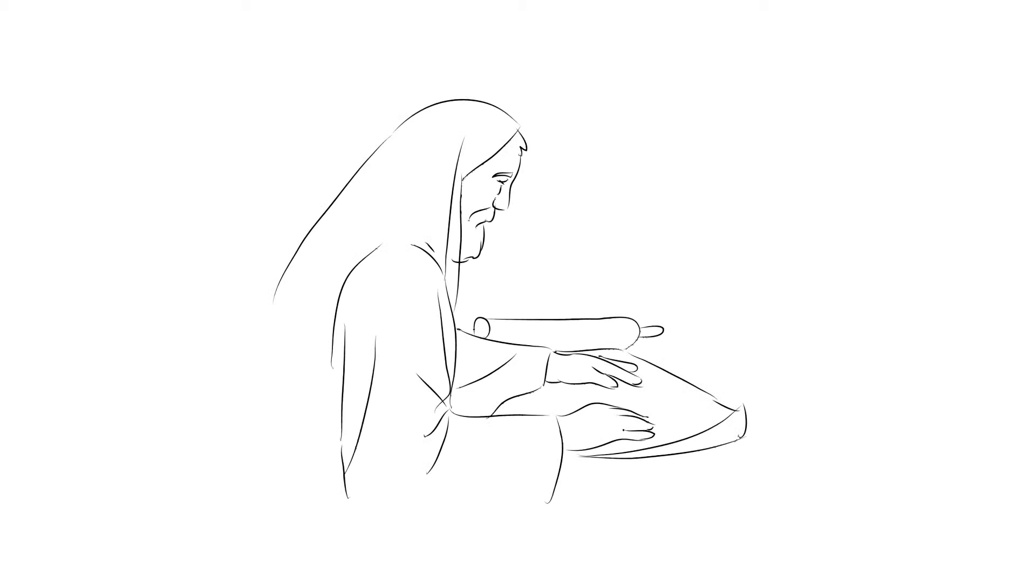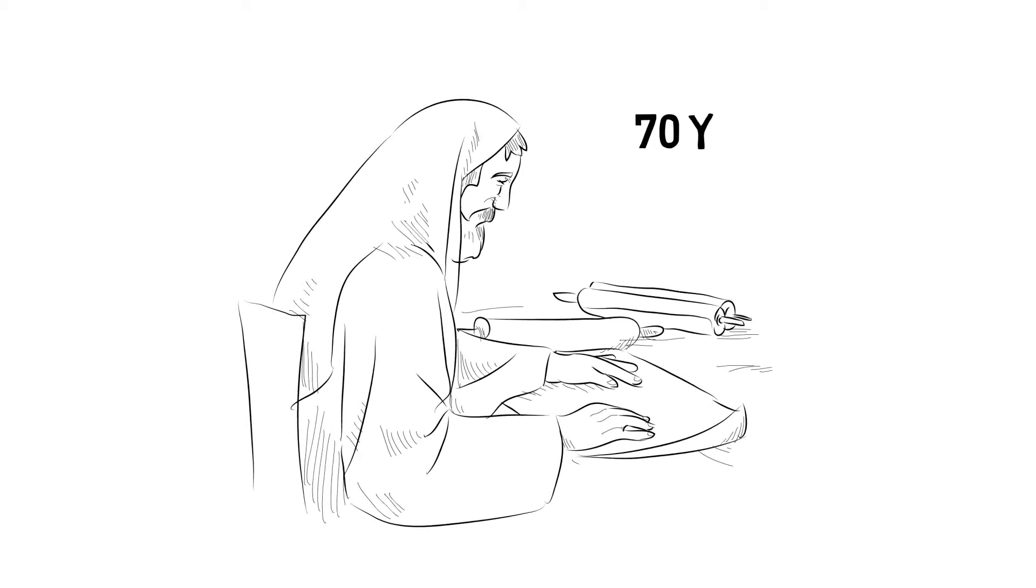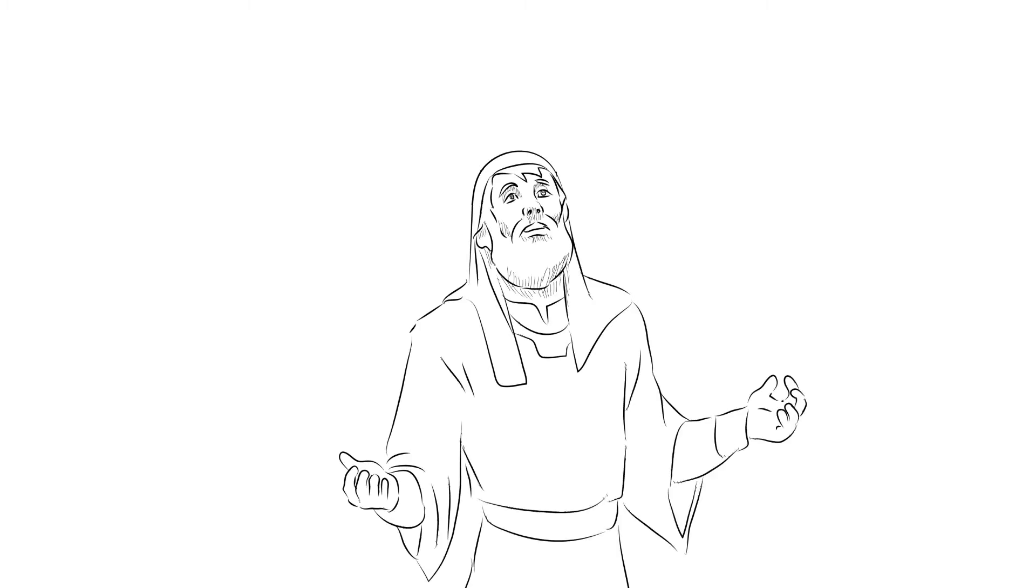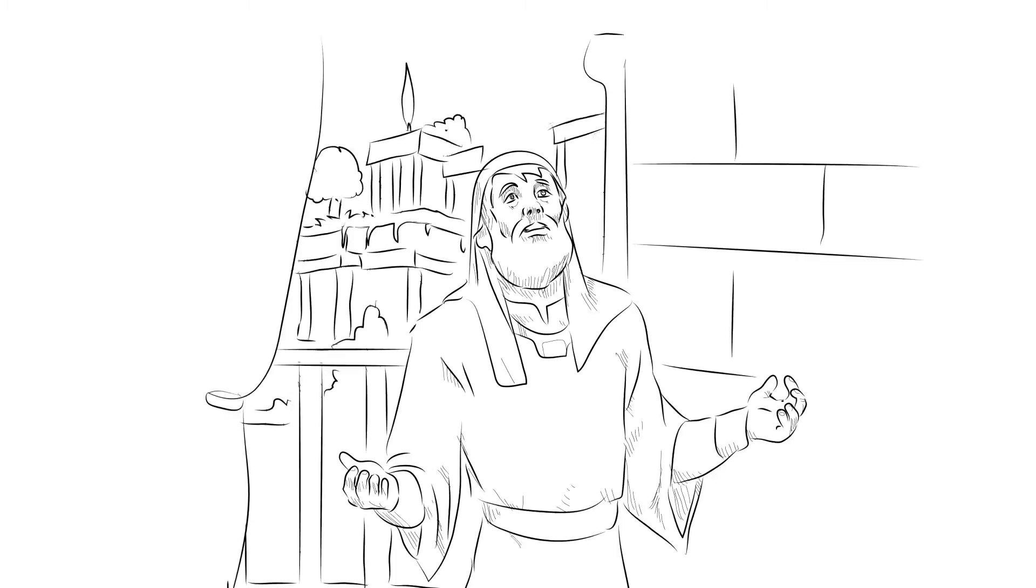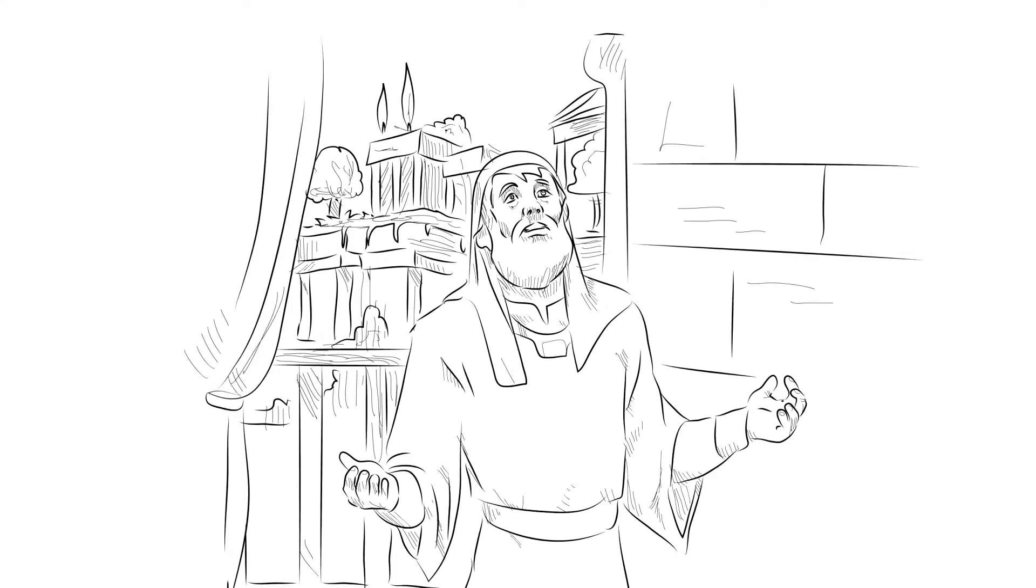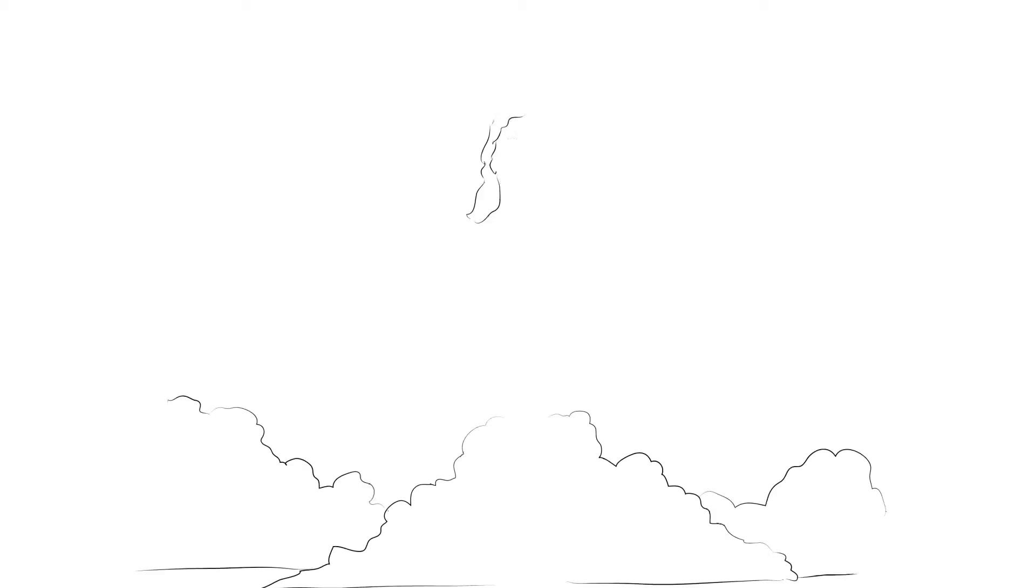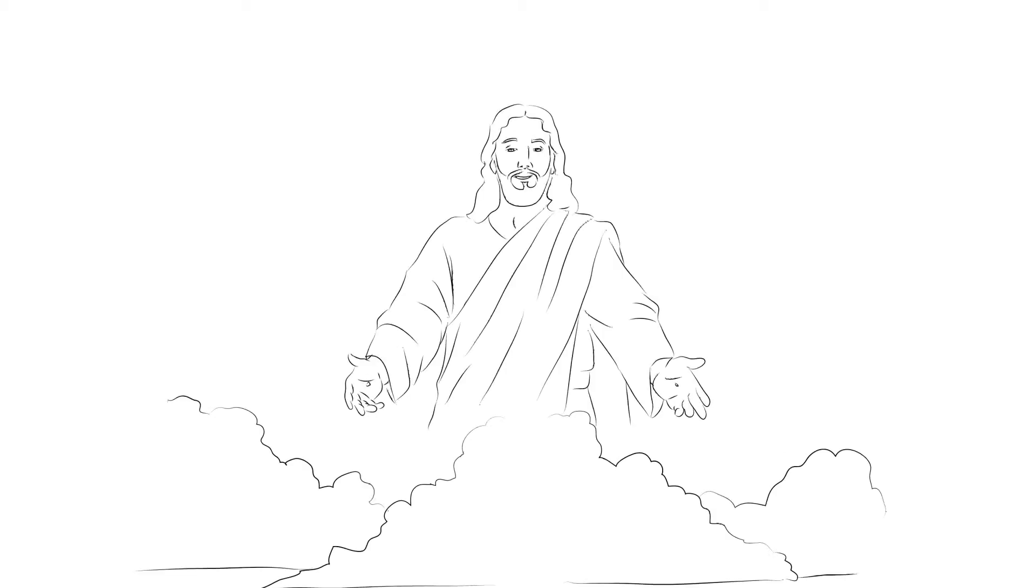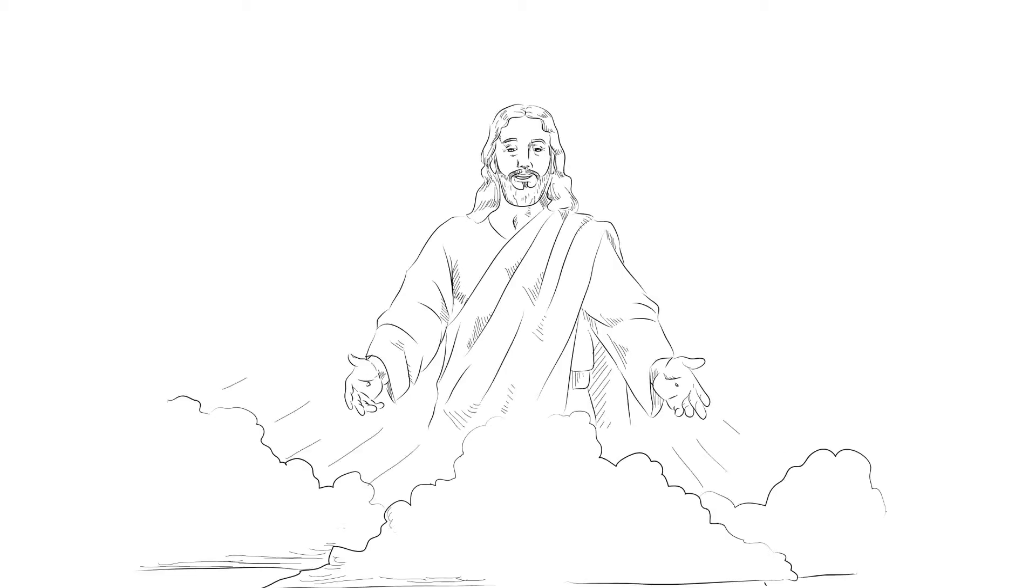Daniel knew from reading the prophet Jeremiah that their exile should only last 70 years, and God had told him that in a certain amount of time the Messiah would come to them to save the world. There was hope for these people after all, but there were still many troubles to be had.